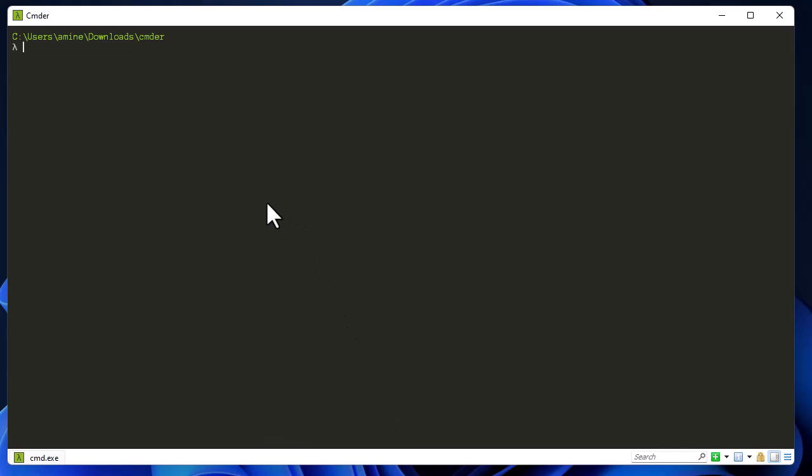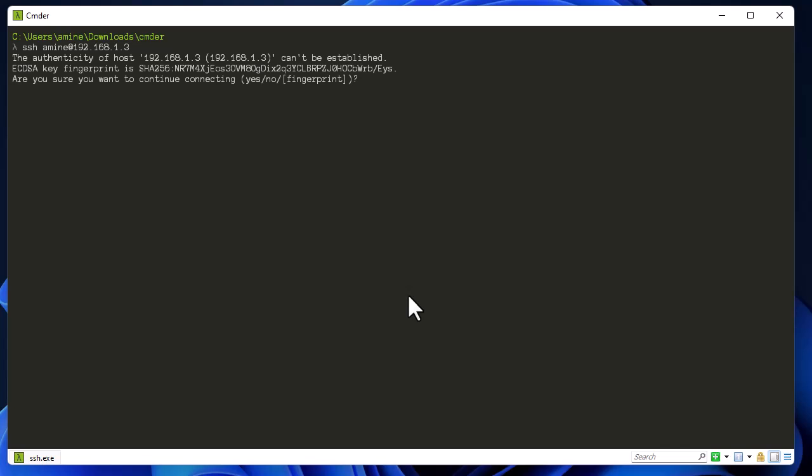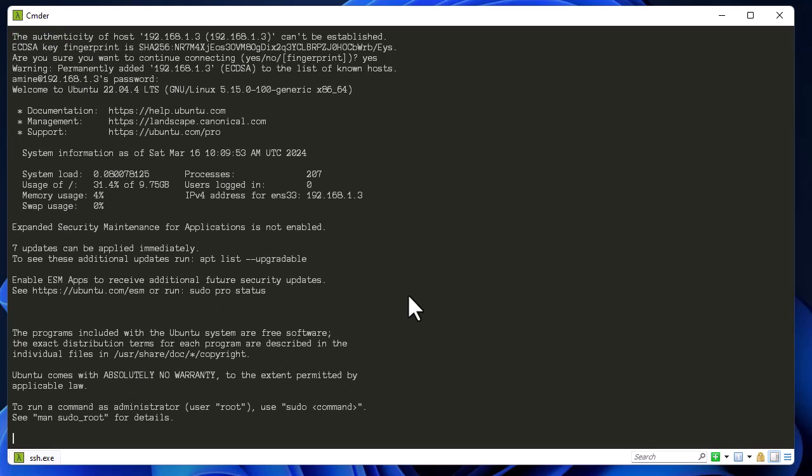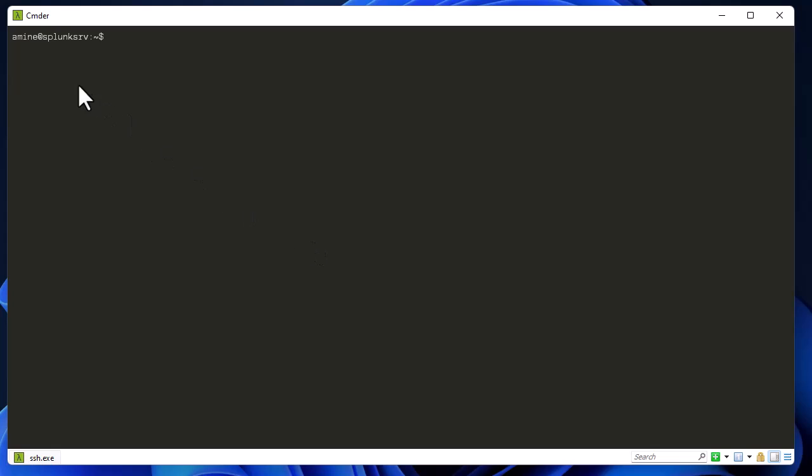The first thing, let me log on using SSH to my Ubuntu server. The IP address of my Ubuntu server is 192.168.1.3. So I will confirm the fingerprint and I will provide the password. As you can see, I'm connected to my server which I call Splunk server. So let me switch to the root prompt because I want to install a lot of things here.